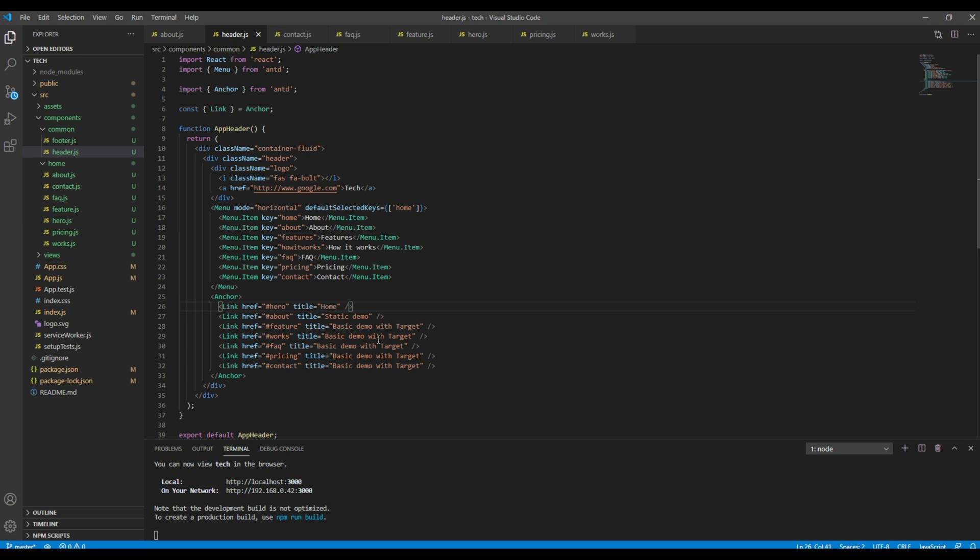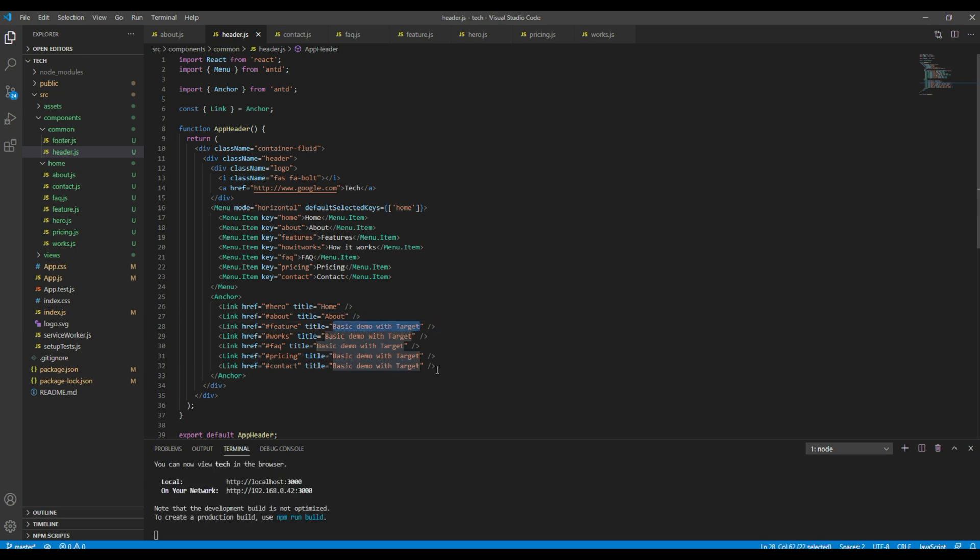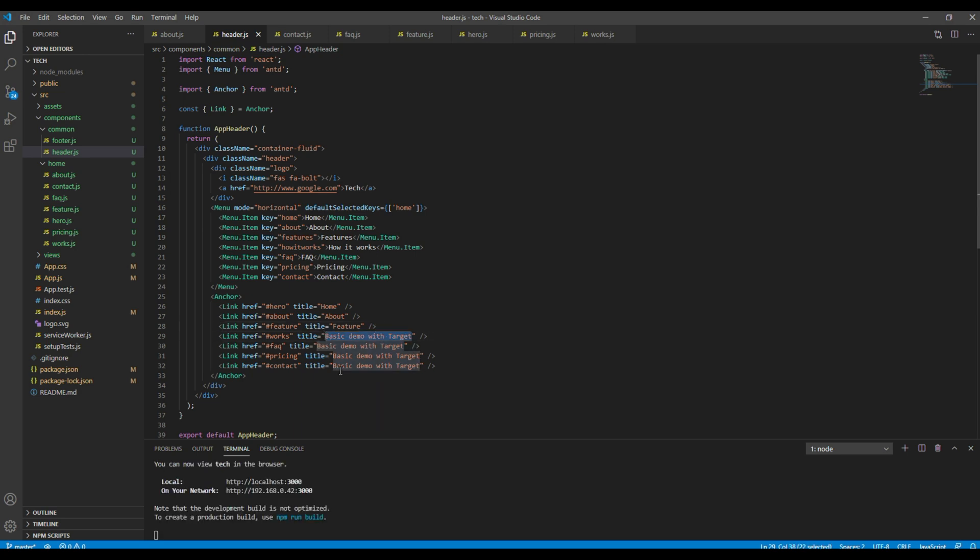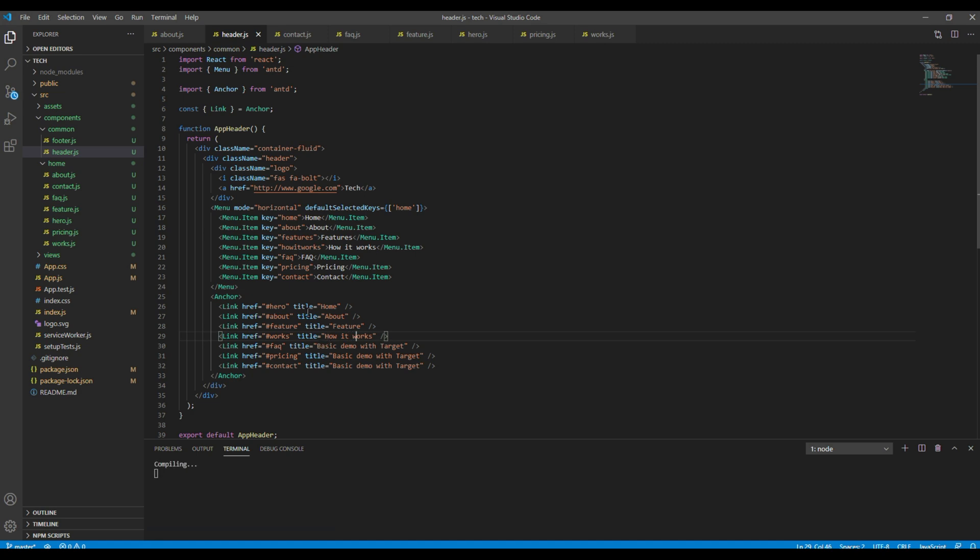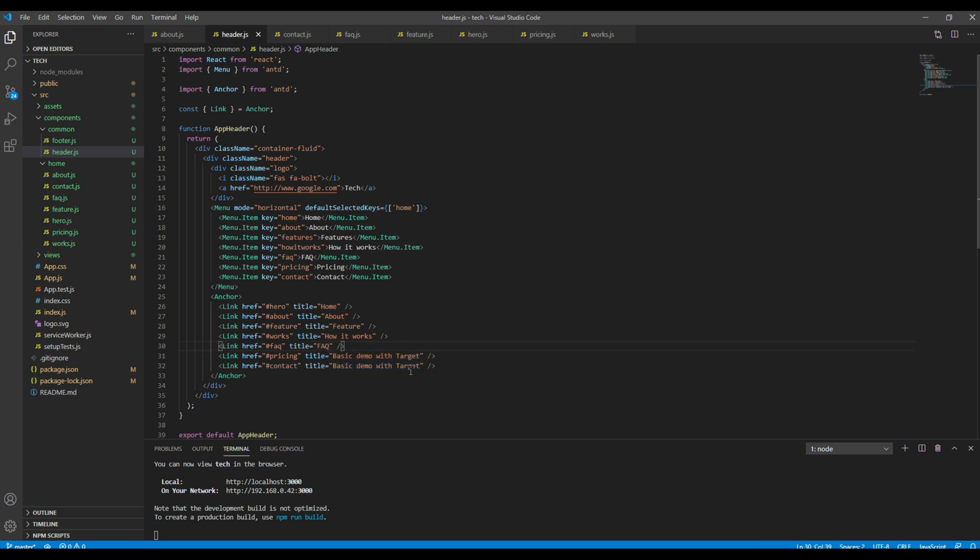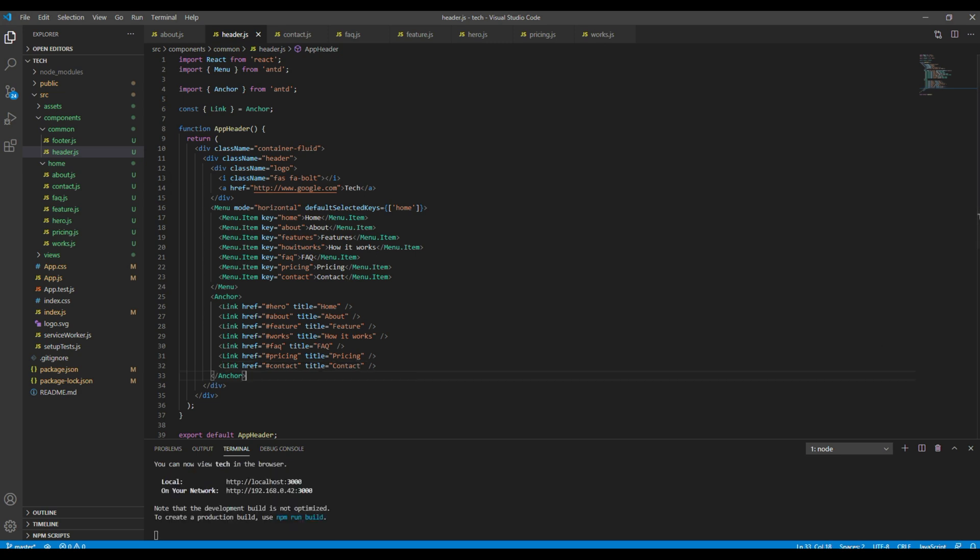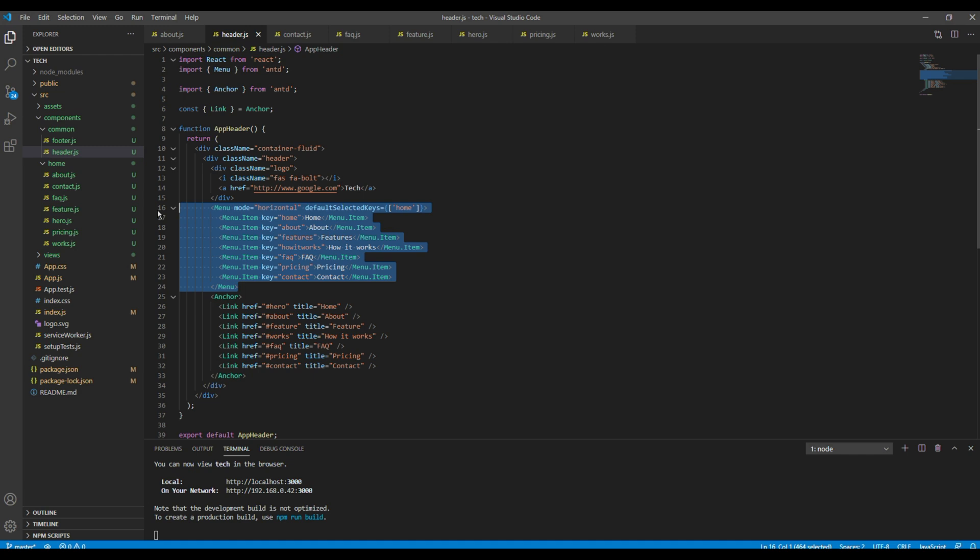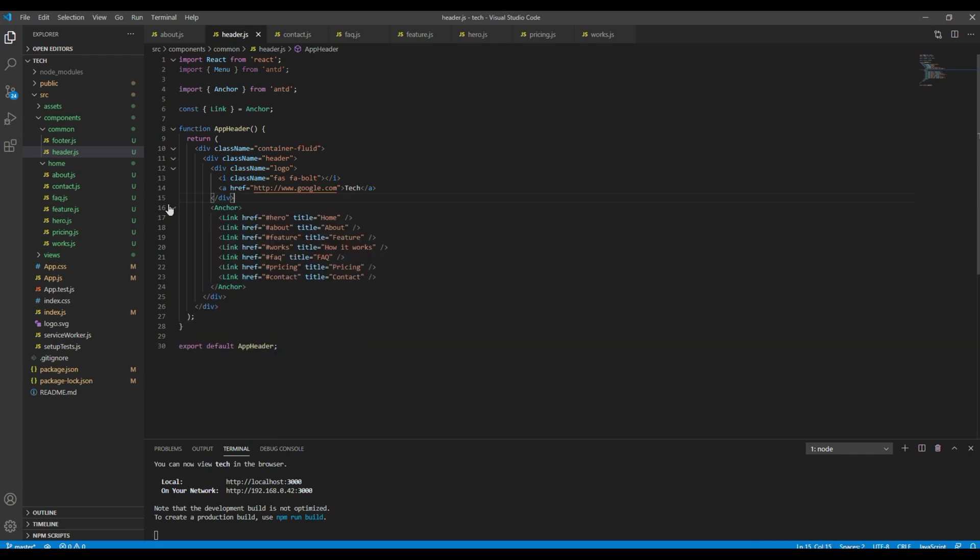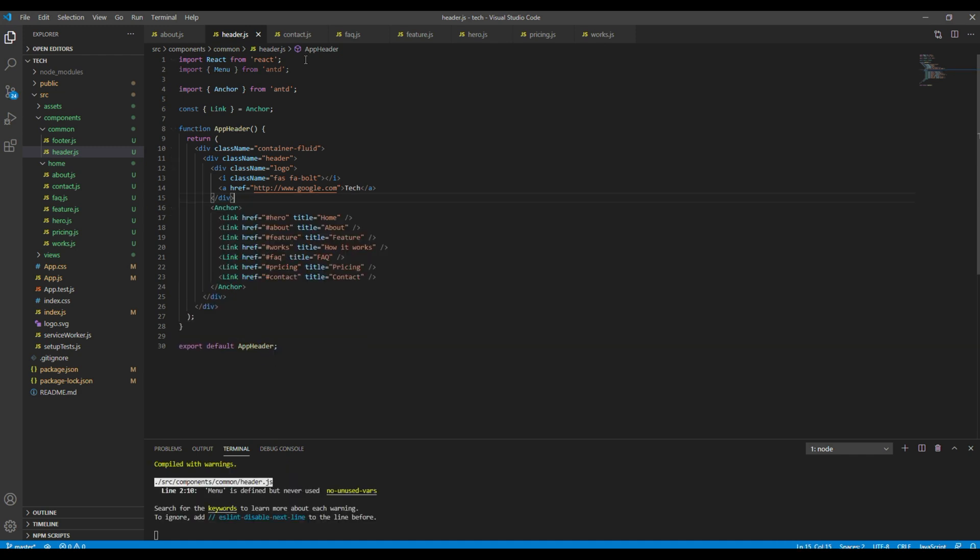You can also add the title. The first one is home, then about, feature, works—or it is 'how it works' actually—then FAQ, pricing, and contact. Now let's remove this menu tag before we check the preview.